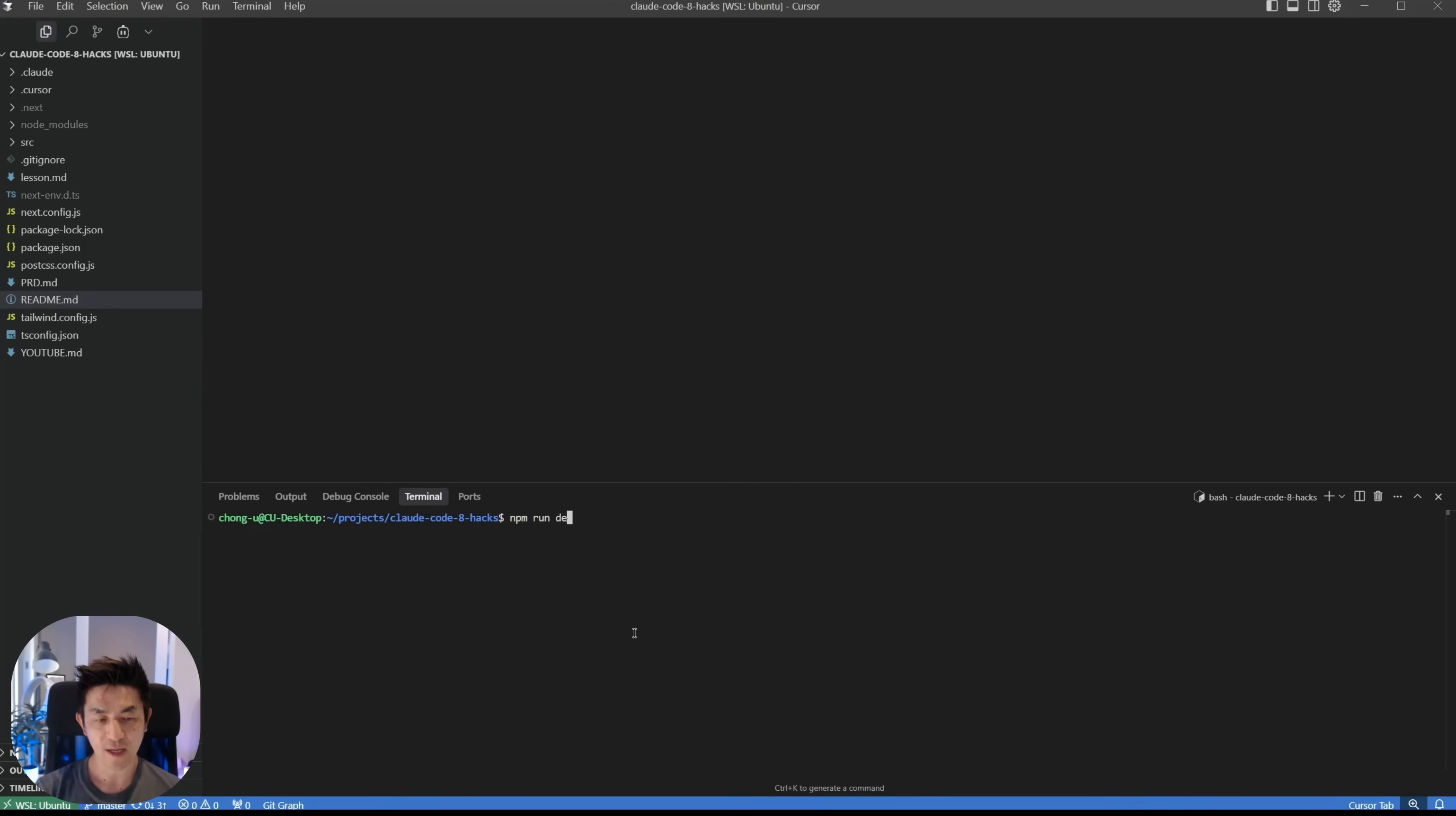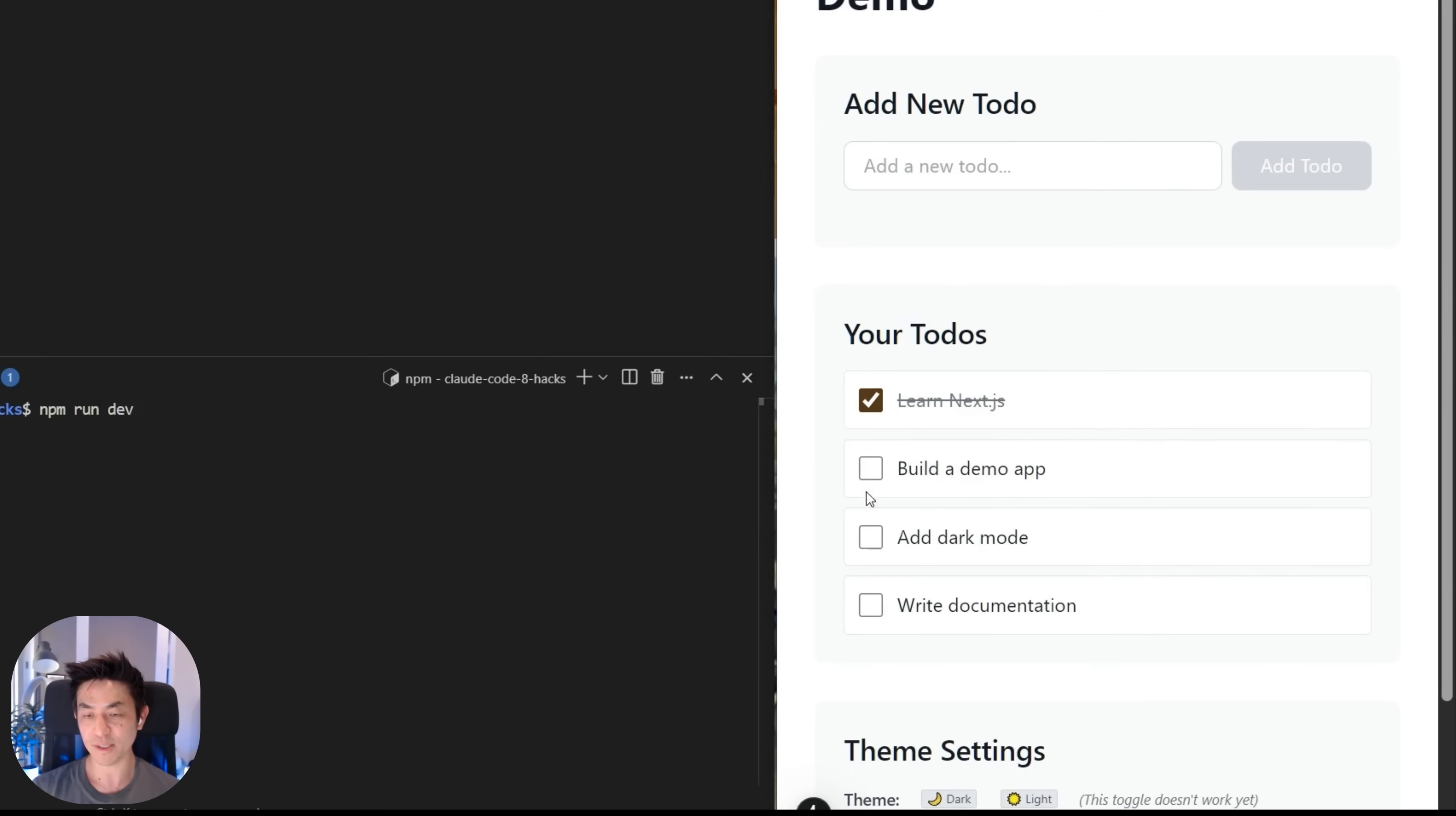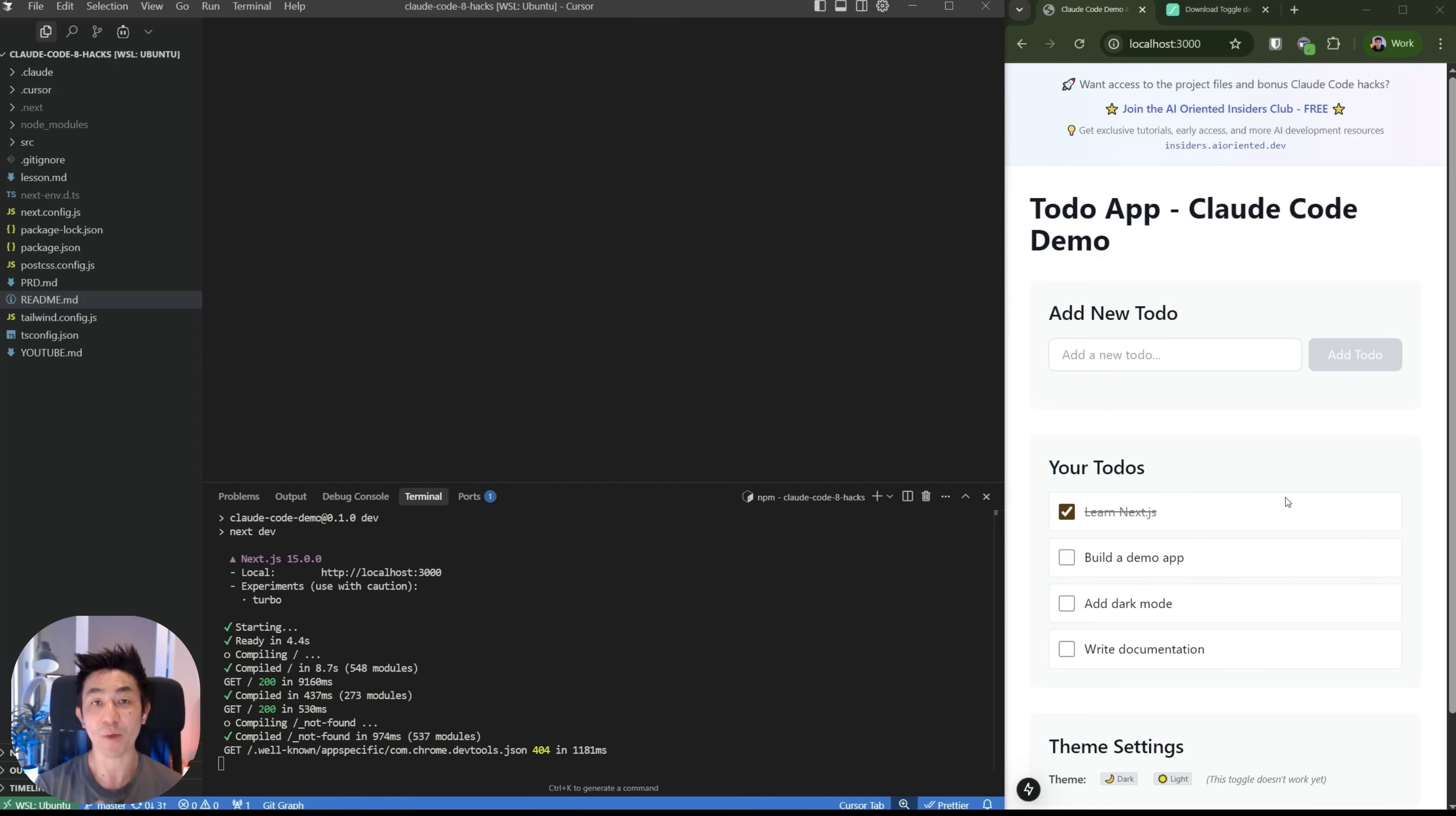So I'll just run npm run dev and imagine that you have received this project from somebody and we're going to take a look at how it functions. It looks pretty good at first glance. It's a todo app, allows you to add a new todo. It's got a list of existing todos and there's even a dark mode. However, there are a couple of problems with this project. The checkboxes don't actually work. If we try to add a new todo, such as buy groceries, it doesn't work. And neither does the theme settings work. All right. So this is where we're starting off from, but no worries. I'll be showing you how to fix this app using Cloud Code.